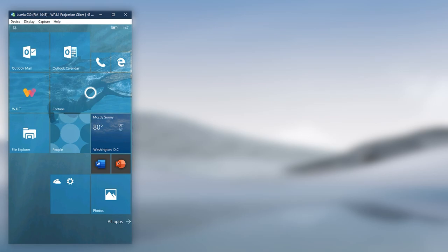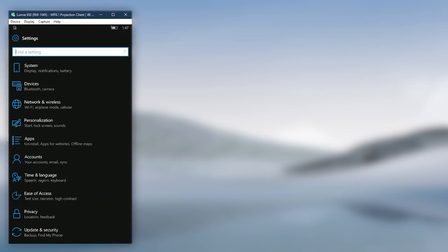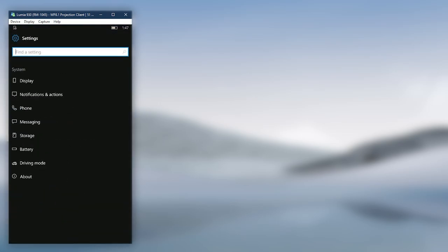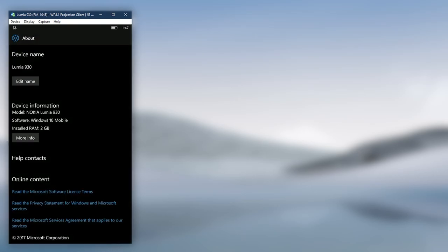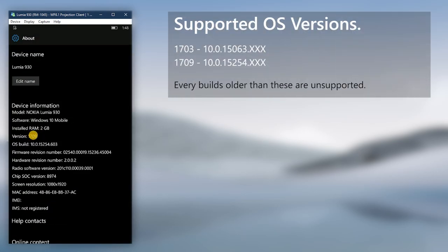Since the compatibility of this tweak is build dependent, we're going to check if your phone is running a supported build. Go to Settings, then to System, and then to About. Click More Info, then take note of the version number and see if it's compatible. If it is, you can continue with the guide. If not, you'll need to update your device to use this tweak.